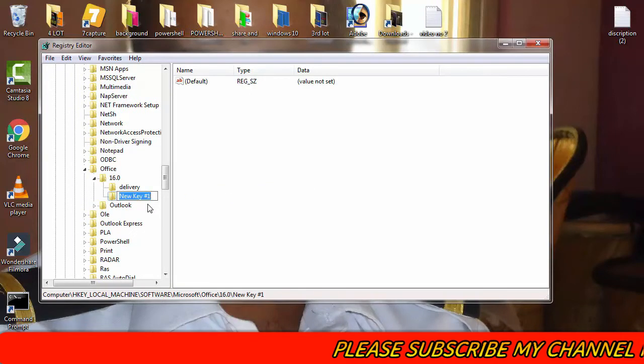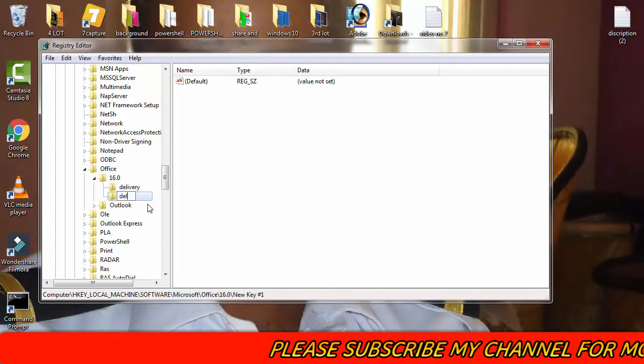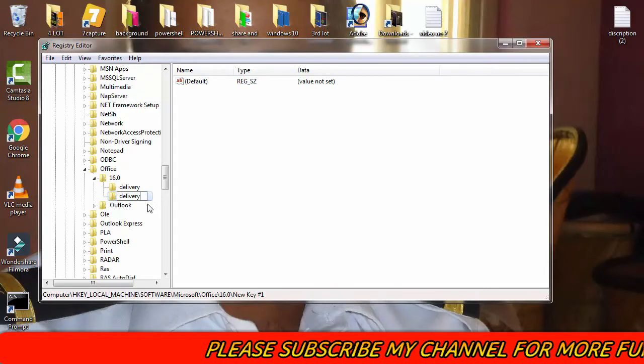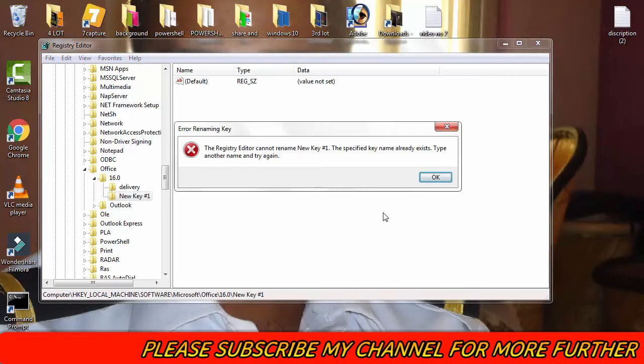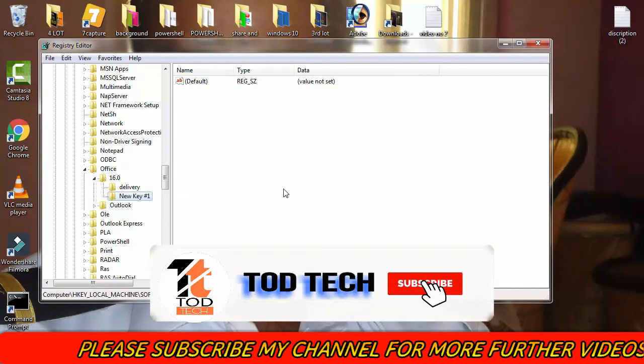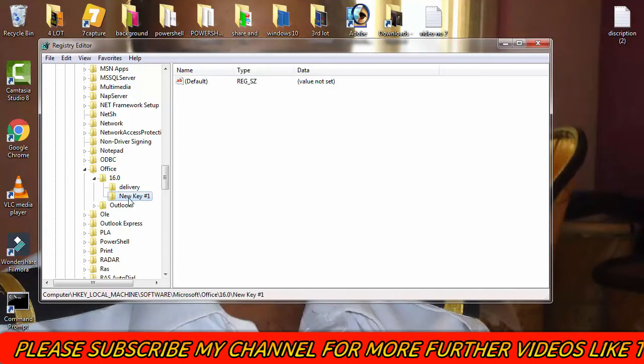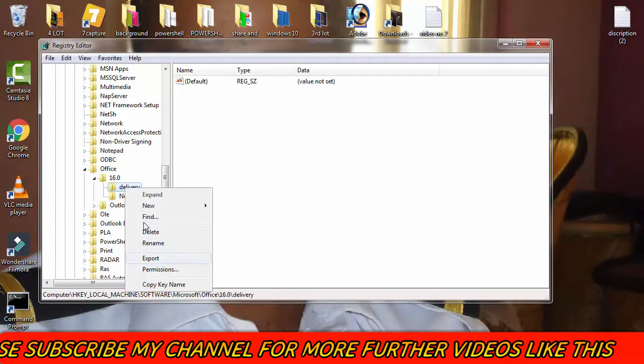You have to type Delivery: D-E-L-I-V-E-R-Y. So that's it. Now you can create this. Actually I already have the Delivery folder. I have to delete this first.